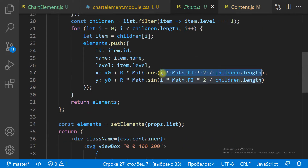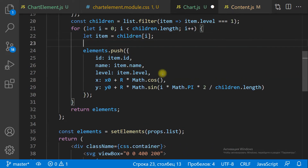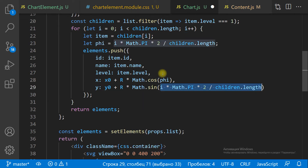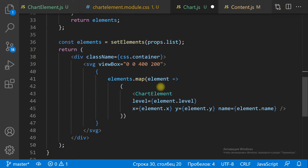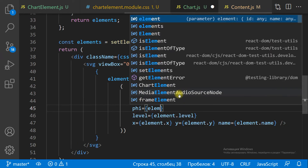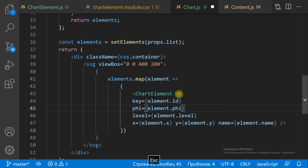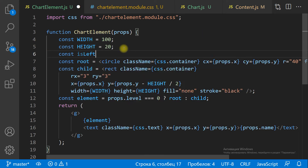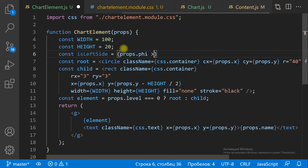Let's align items of level 1. The items on the right-hand side should be aligned by the start. The items on the left-hand side should be aligned by the end. To determine which side the item is on, we use the item angle.